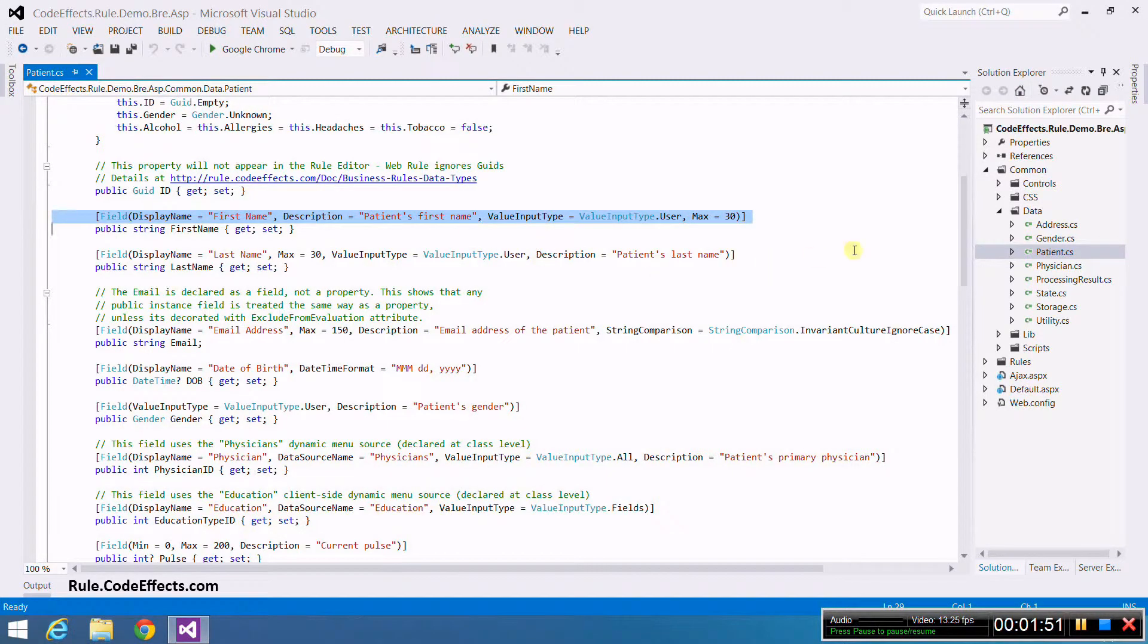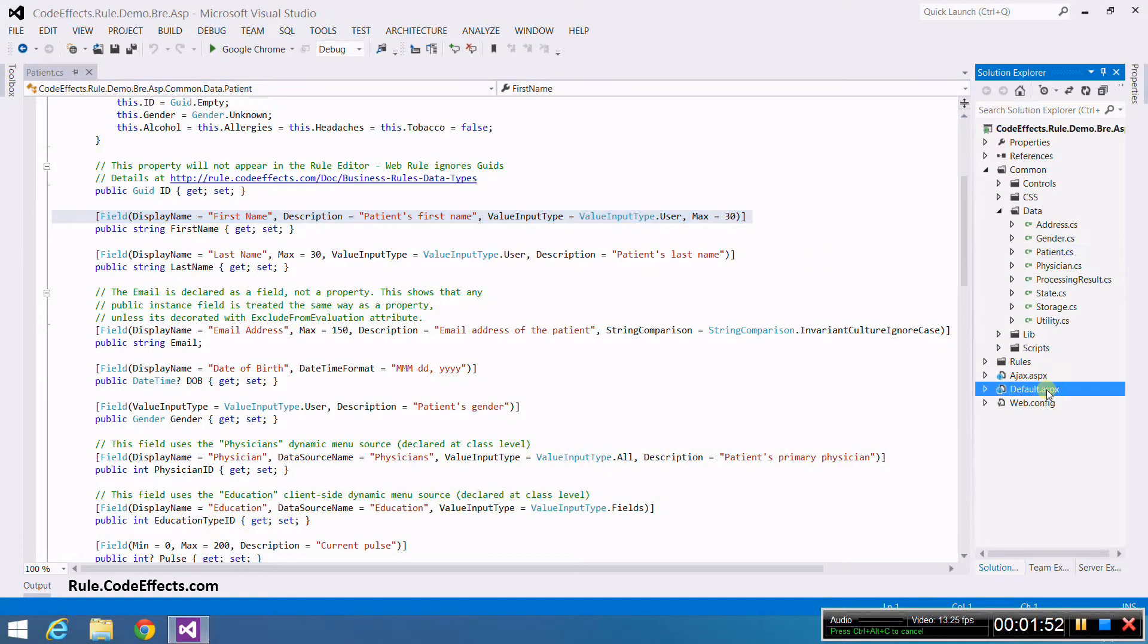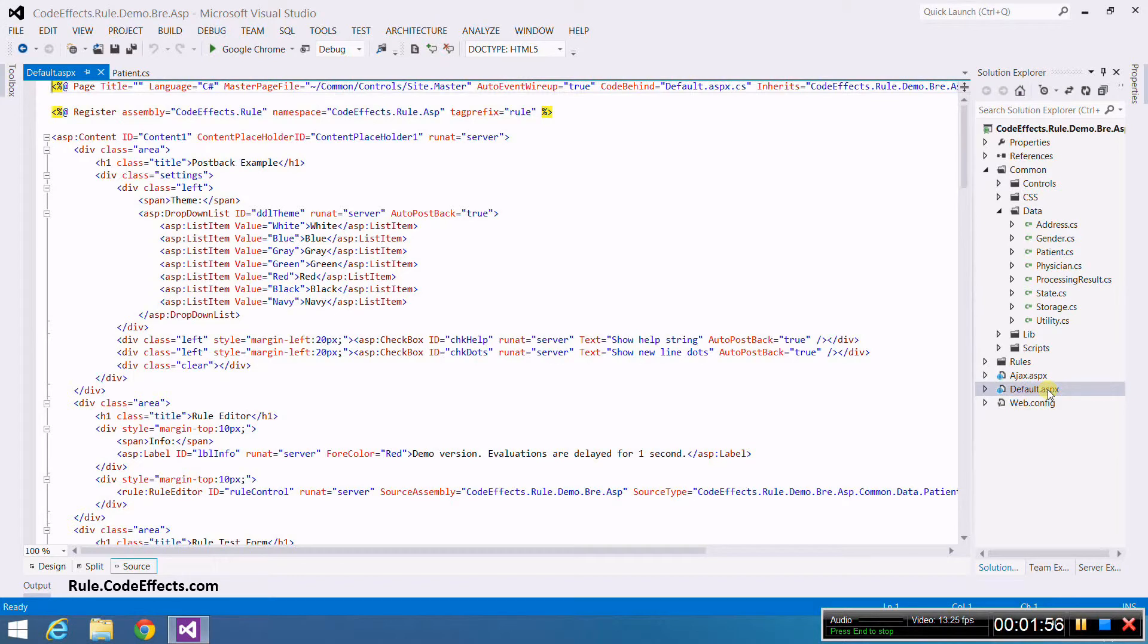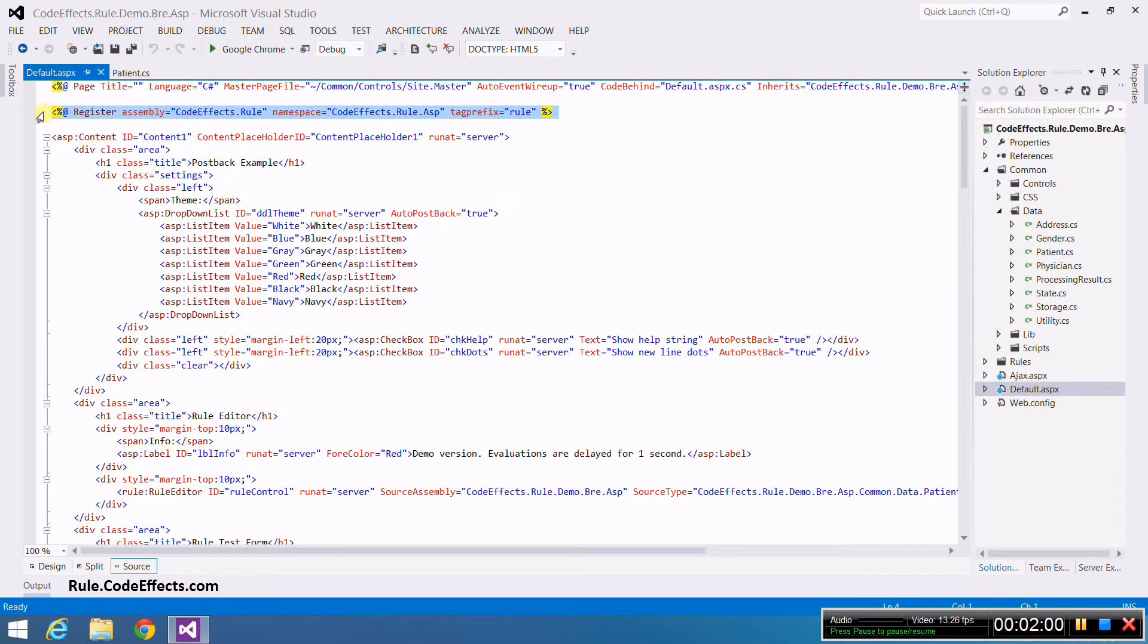Now that we have our source object, we need to add WebRule to the web form. As with any reference to ASP server control, we need to register WebRule on this page and declare it in our markup.